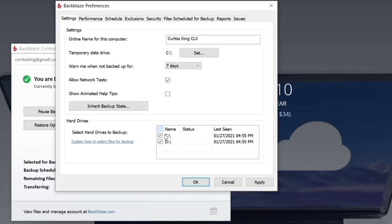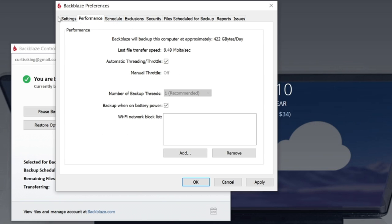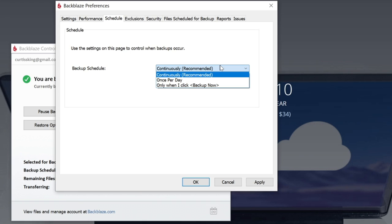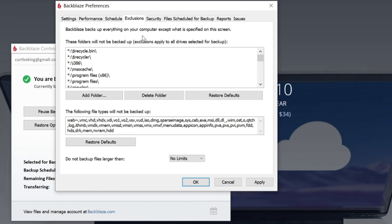You can also tell it what drives to back up. You got to be careful because if you have an external that is already in there and you don't want to have that backed up, it will attach itself to that when you first start your backup. Here you have some performance options. You have a schedule that you can set. So if you wanted to continuously back up, like I said, it doesn't take up a lot of CPU. You can have it do that right here. I have mine on continuously.